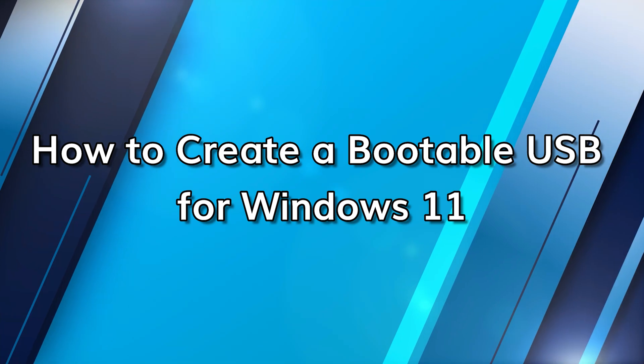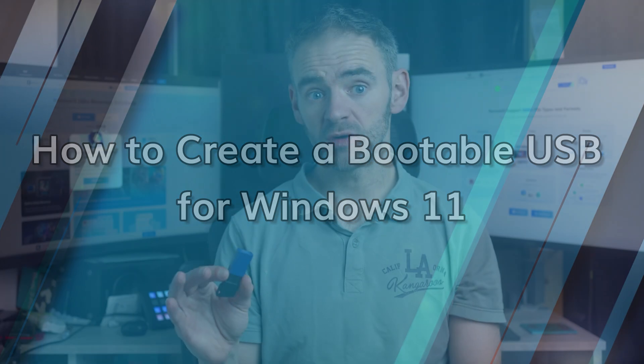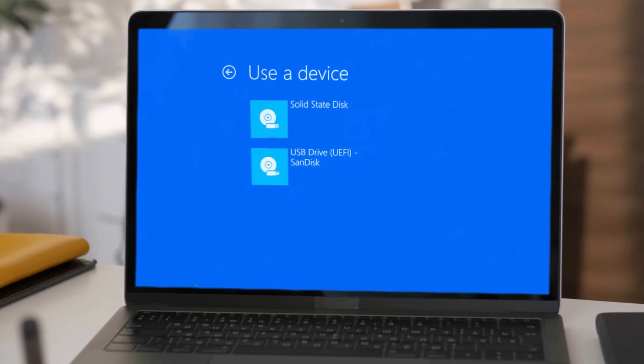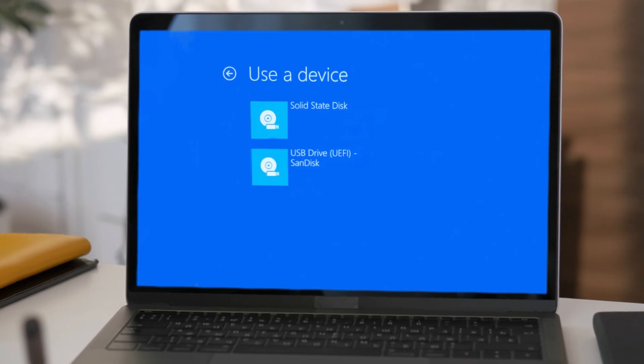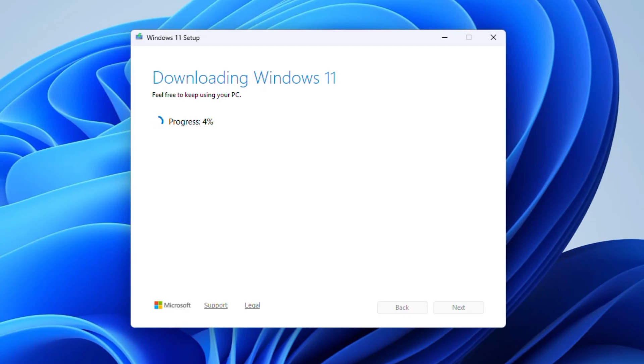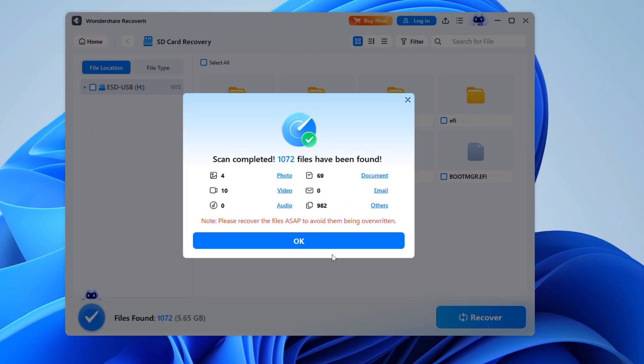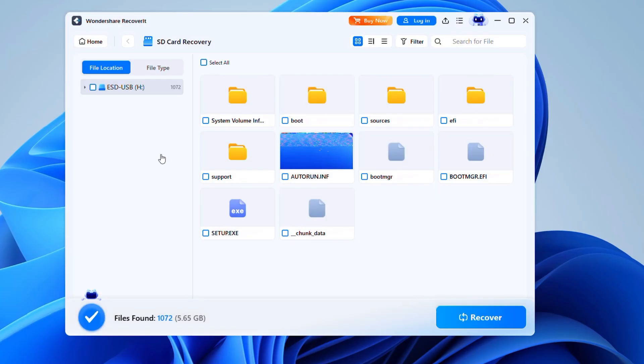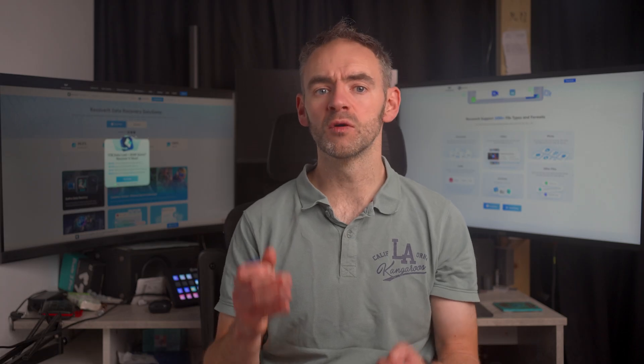A bootable USB is a flash drive that contains an operating system or recovery tools, allowing you to start up your computer using files on the USB instead of on its own system. It's commonly used for installing Windows, recovering your system when it won't boot, running virus scans, or even wiping hard drives.